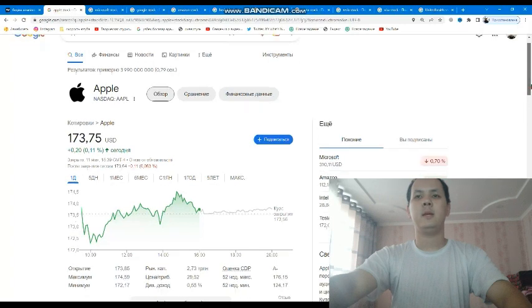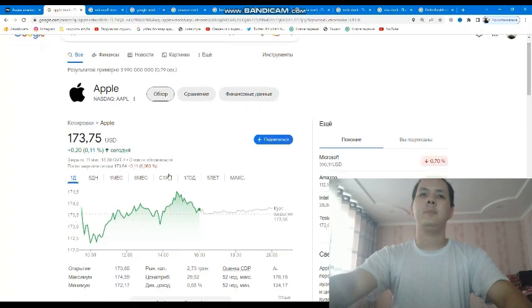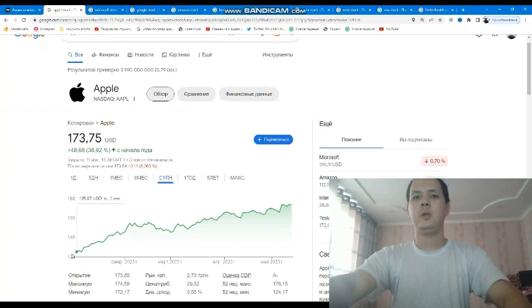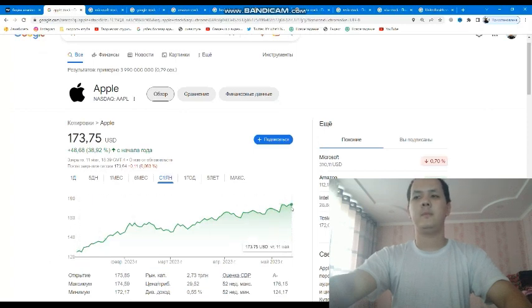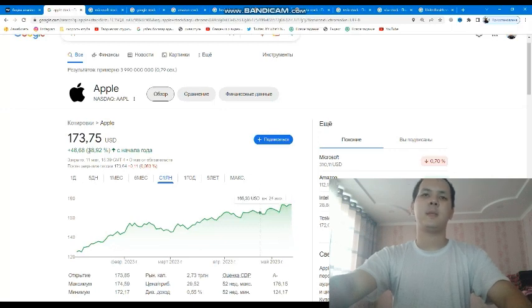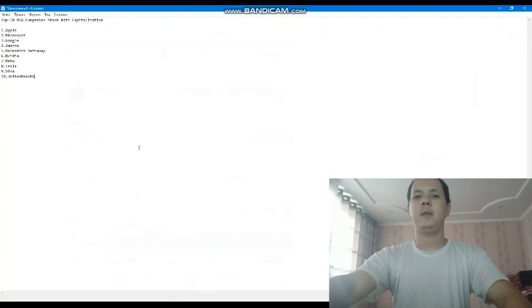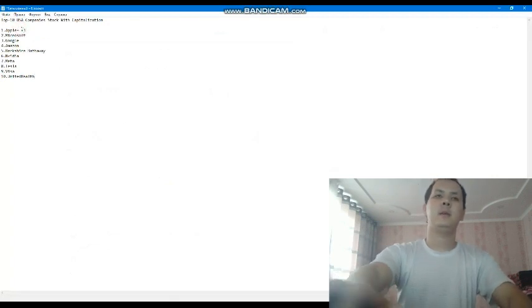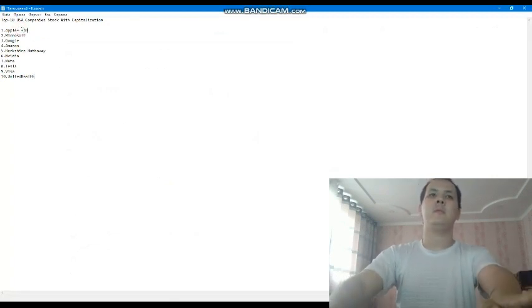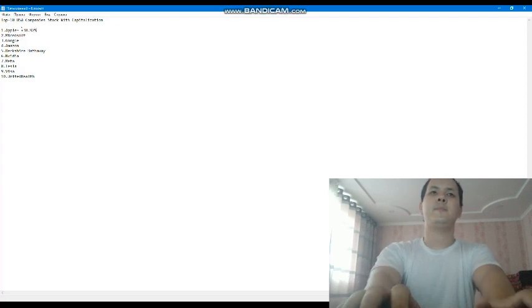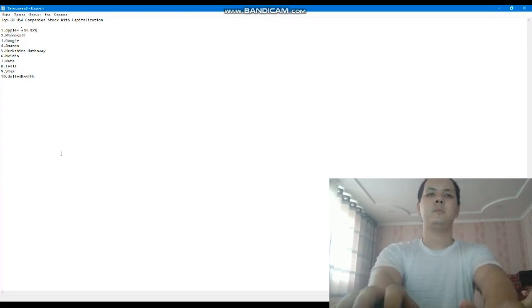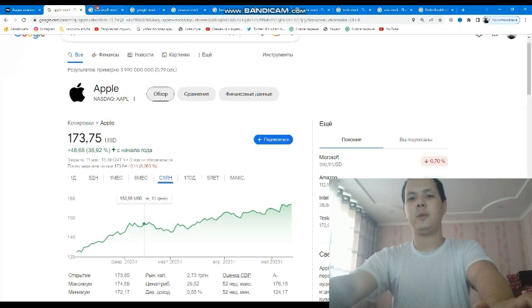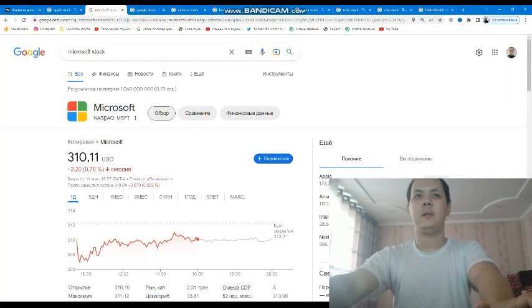First, let's show Apple. Apple in the current year 2023, from January 3rd to current May 12th, 2023, in the last five months has a profit of 38.92 percent. This is the highest capitalization currently, and Apple is in first place.